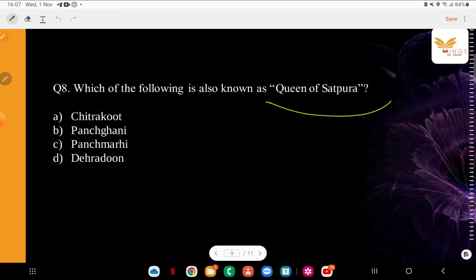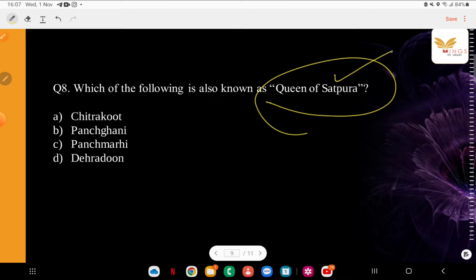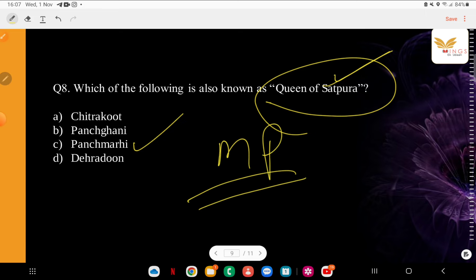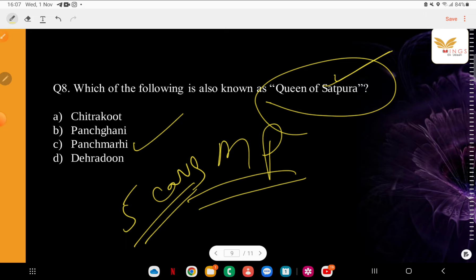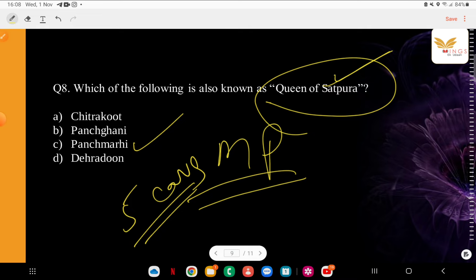Question: Which of the following is also known as the Queen of Satpura? Options: Chitrakoot, Panchgani, Pachmarhi, or Dehradun. The correct answer is Pachmarhi — it is important, guys. It is also called Satpura ki Rani or Queen of Satpura. It has historical, natural, and mythological significance. It is a hill station in Hoshangabad district of Madhya Pradesh. The name derives from the Hindi word meaning 'five caves,' and it is said these were built by the five Pandava brothers during their exile in the Mahabharata. It sits atop a hilltop and has great relevance.